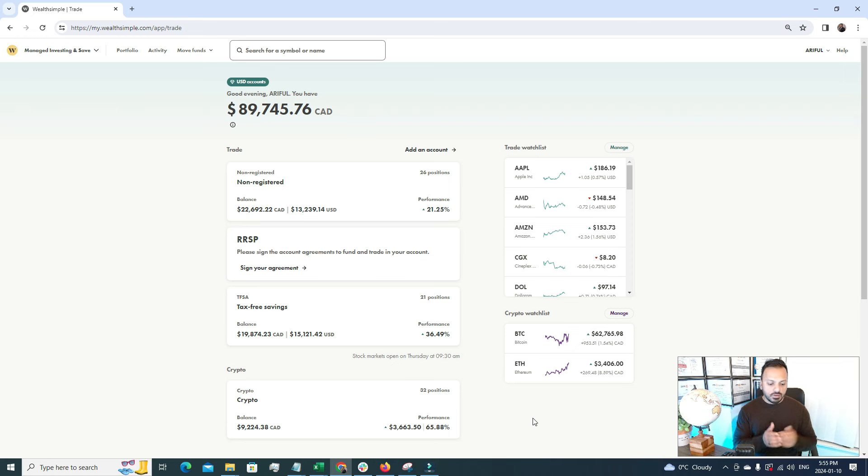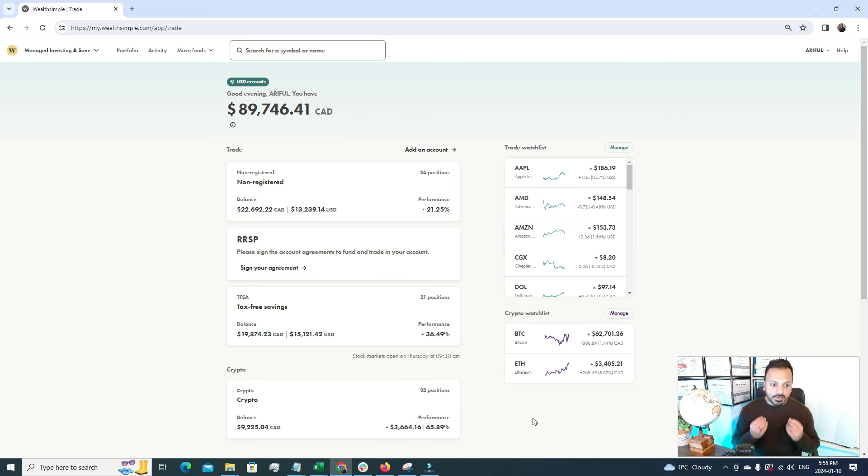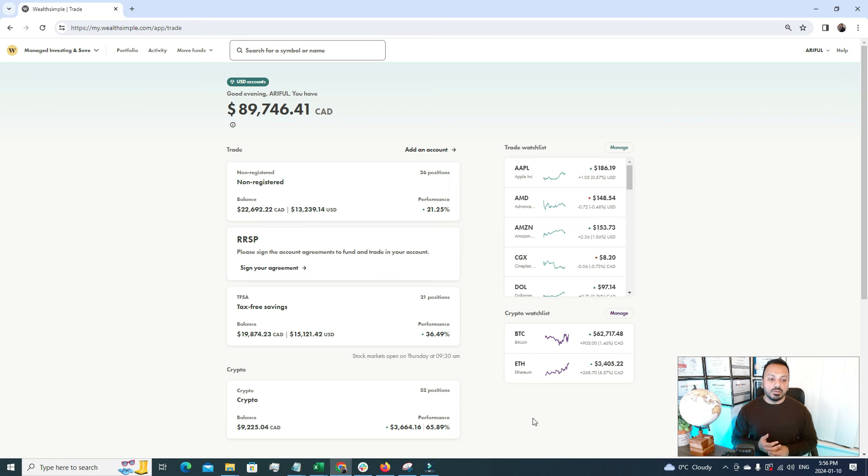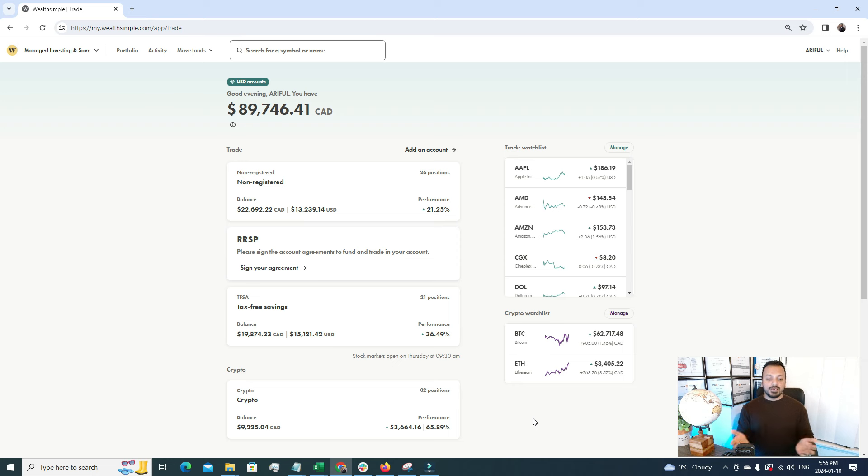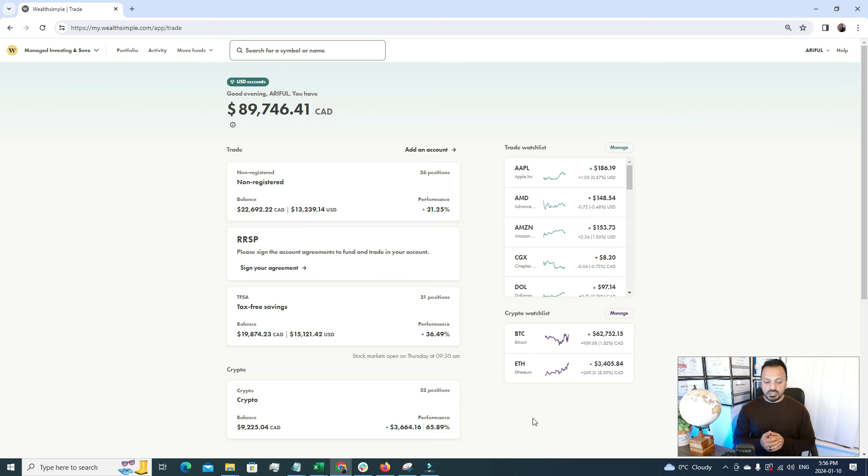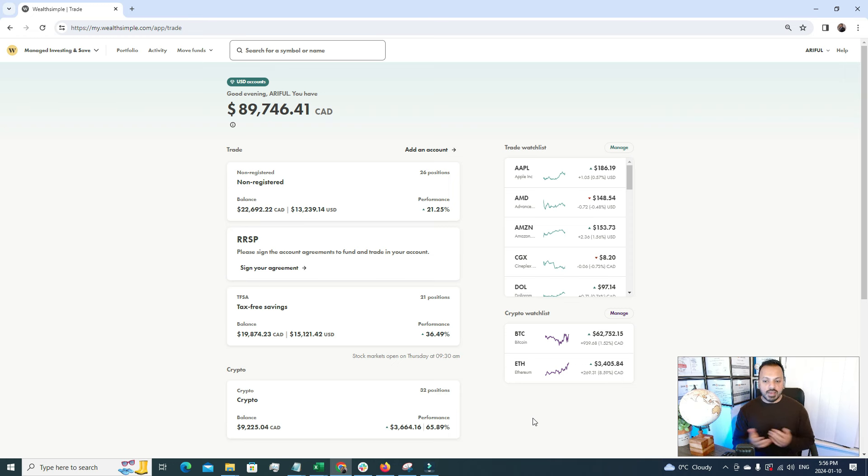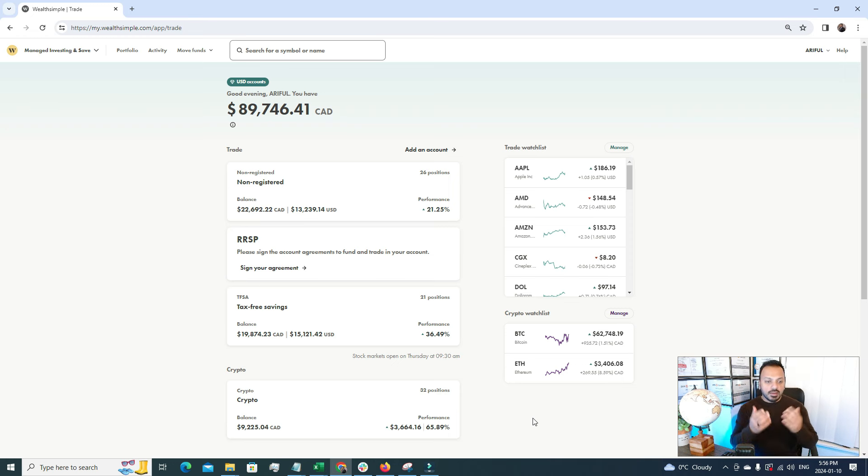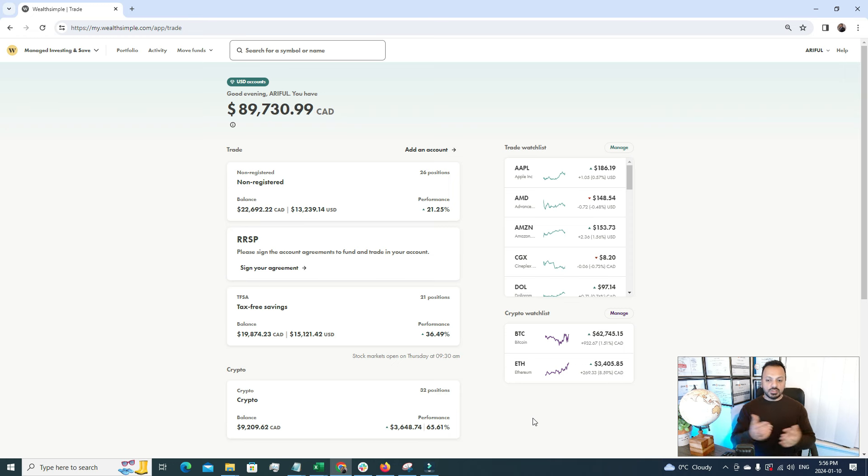Every year the government allocates a certain amount of threshold that you can invest without any interest. The beauty of TFSA is that the gains you're going to make from this TFSA account are tax-free. My suggestion to you, if you're a new trader and you want to invest your money, first try to max out your TFSA account because here your money can grow without paying any taxes.